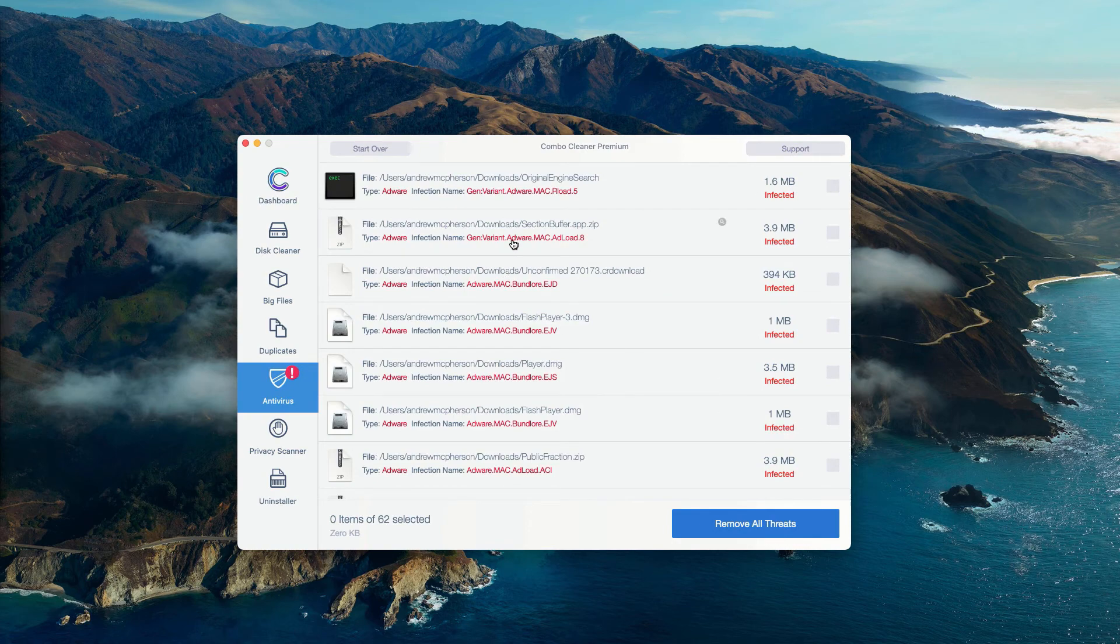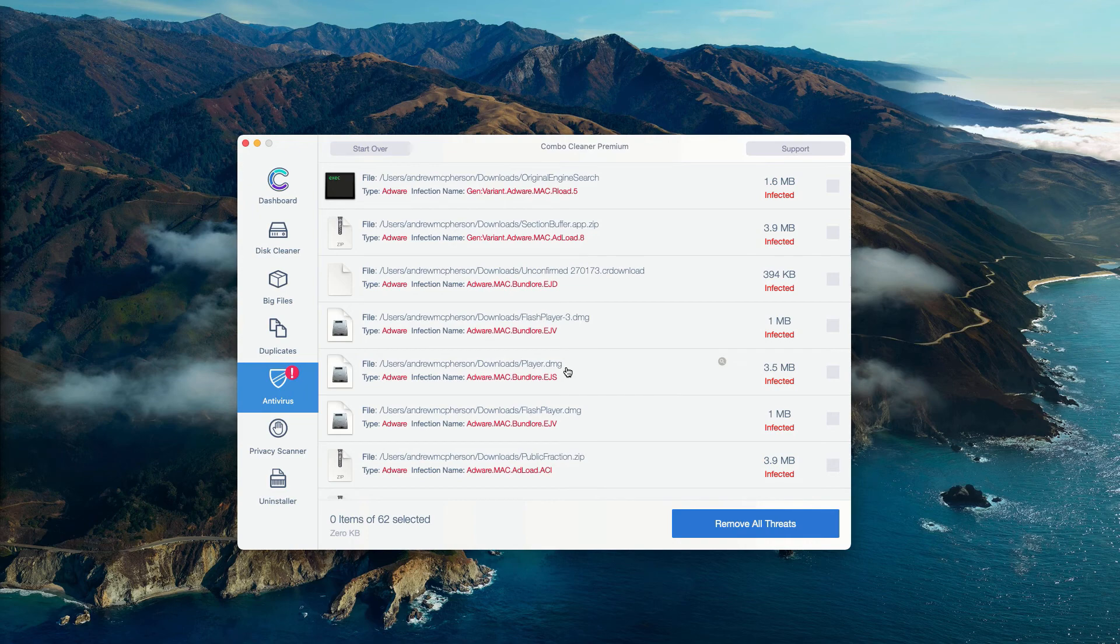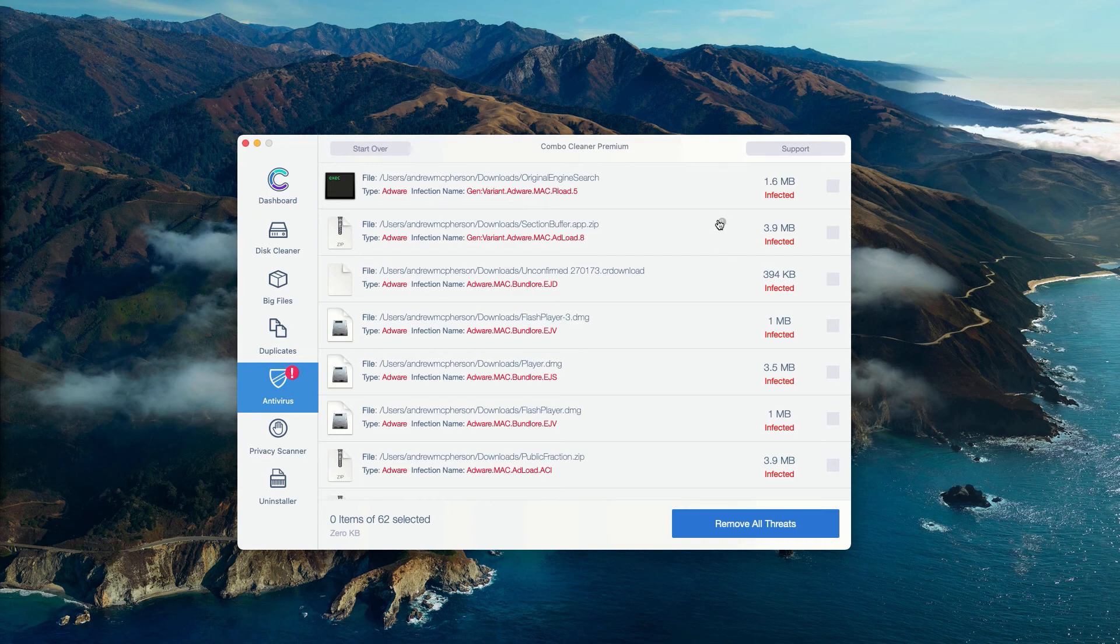This is the detailed report about the location of each specific threat in your Mac. You may click on this icon that says Show in Finder and this will show you its exact location in Finder.